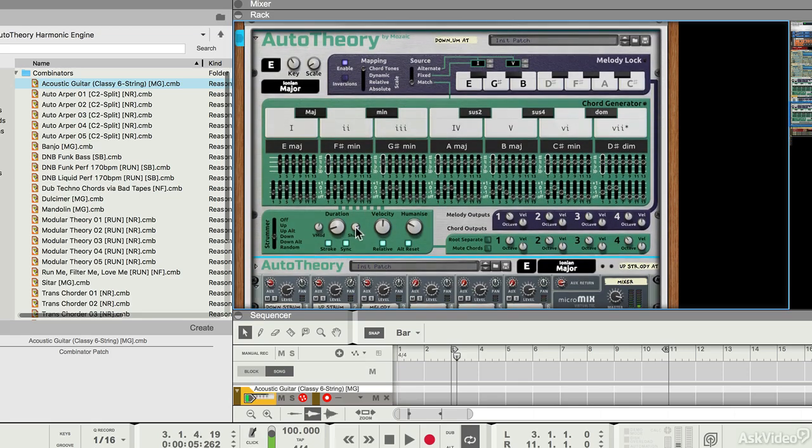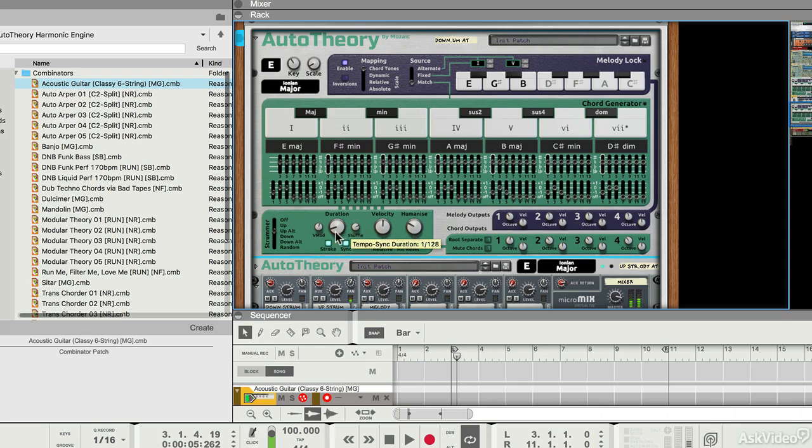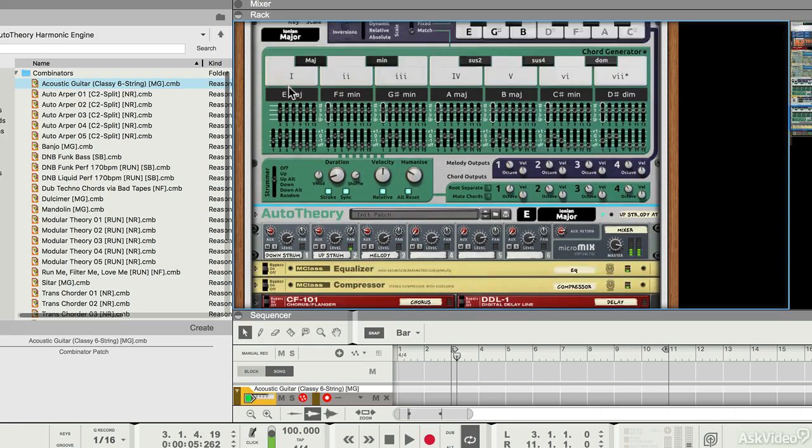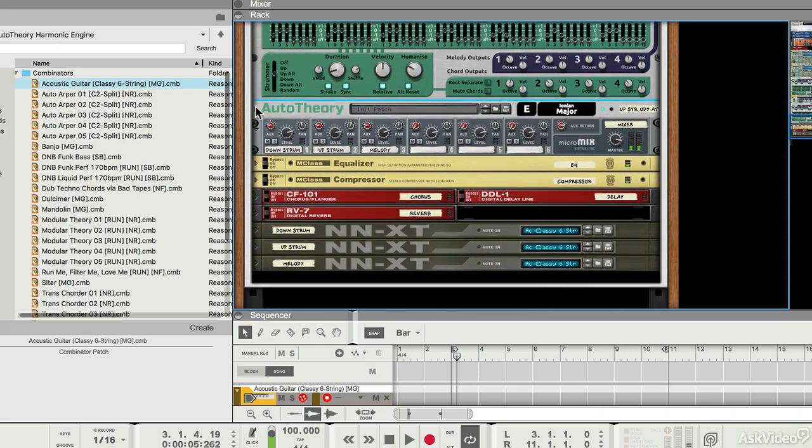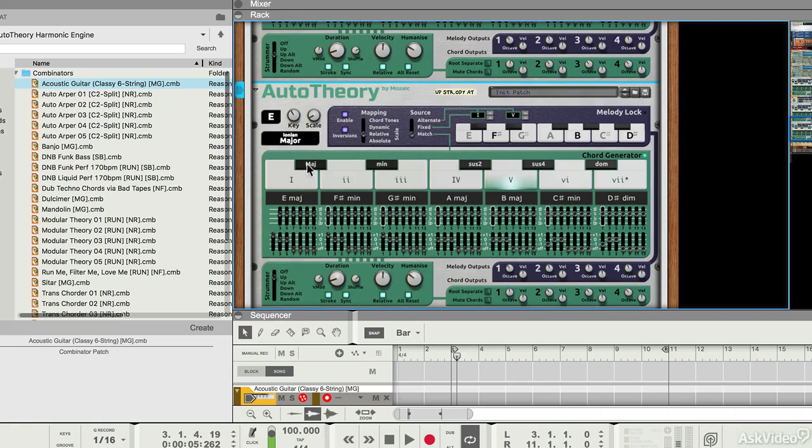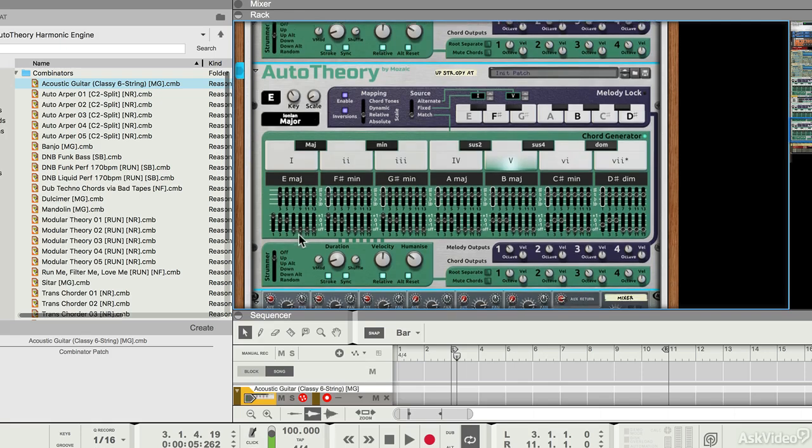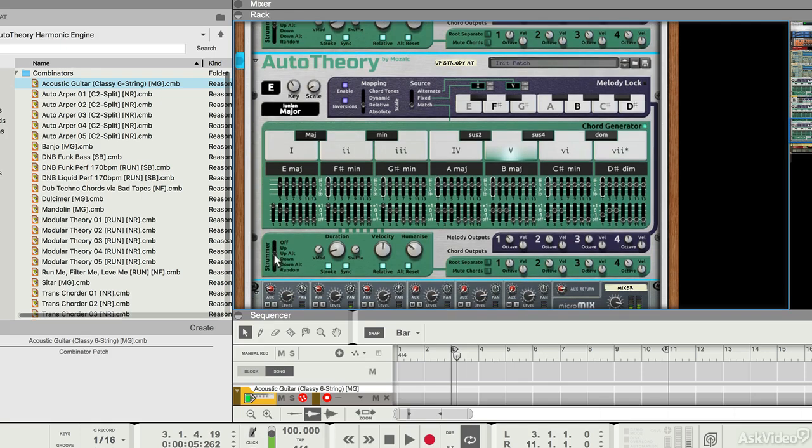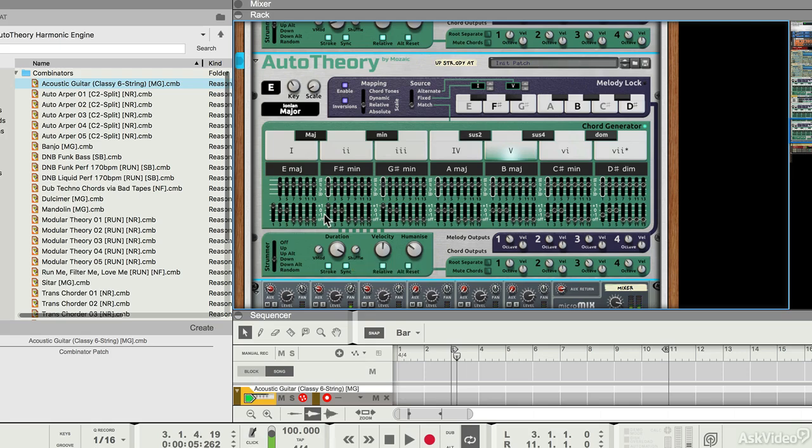And I can play about with these. Here's my strums. So it can take a little bit of fiddling to get it right, but it's an interesting way of taking control of the way your chords are played, especially when it's paired with something like a guitar sound.